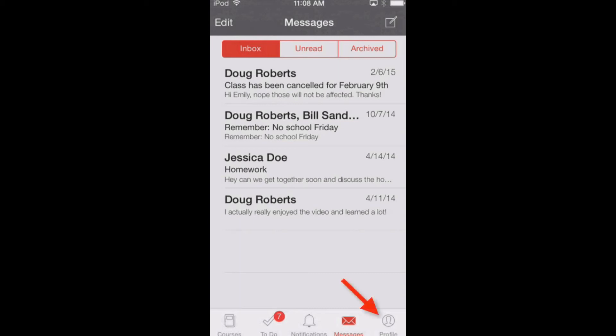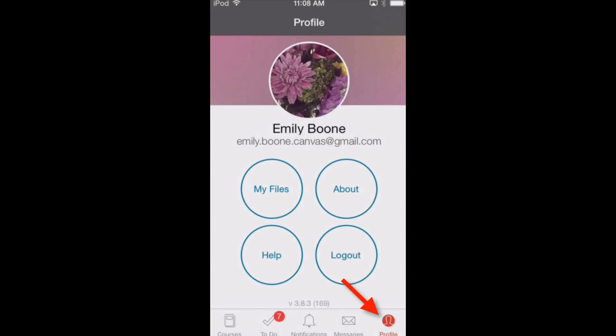To view your profile, tap the profile icon. Your profile page allows you access to the information associated with your Canvas account. From this page, you can change your profile picture, view your files, view additional user information on the About screen, get help with the app, and log out of the app. Tap the About button to view your user information.